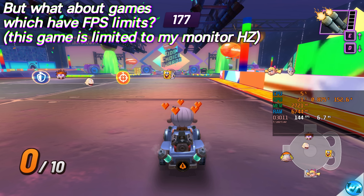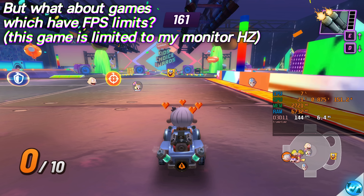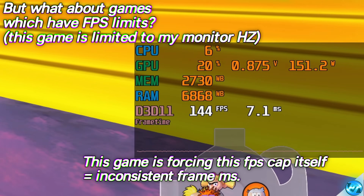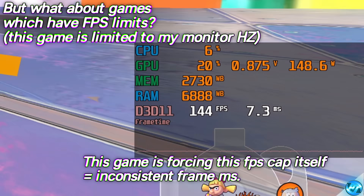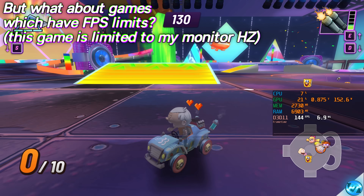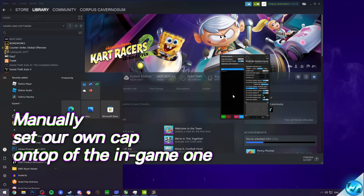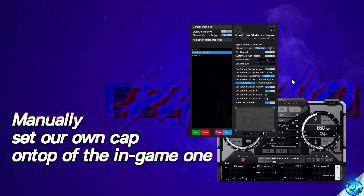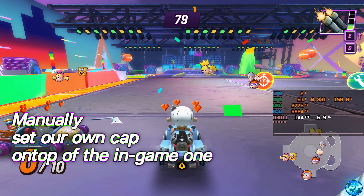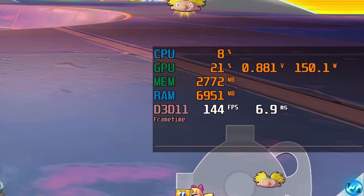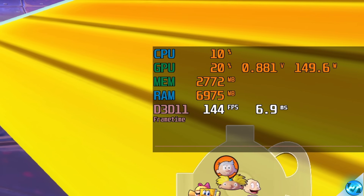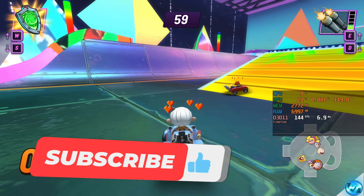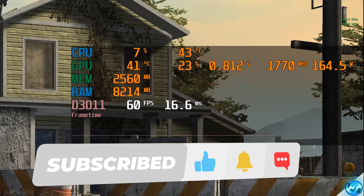Moving over to Nickelodeon Kart Races to demonstrate a title which has a hard FPS cap implemented inside of it — this game is capped to whatever your monitor's refresh rate is. Even with the game capped at the monitor's refresh rate, you can still see frame times are inconsistent, going from 7.1 down to 6.5. Even though the game is already capped at 144, if we go over to RivaTuner, find the game EXE, and set our FPS cap to 144 — because I've overridden the game's implemented FPS cap, look how consistent performance now is, leading to 100% stable frame times. Even on games with a hard FPS limit in the game engine itself, you can still cap to match that cap and get much better, more consistent performance — even at 60 FPS on slower single player titles.